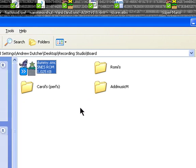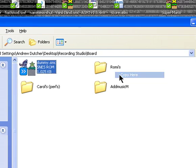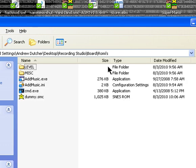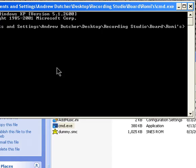Again, sorry about the static, but it's the only way I could get the game audio through the microphone. Let's start by trying out Rami's AddMusic. I'm just going to be using the Out to Lunch West Indian theme as an example music here.